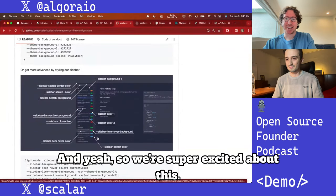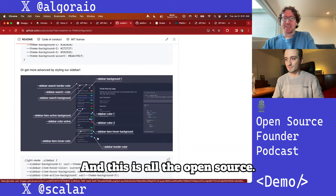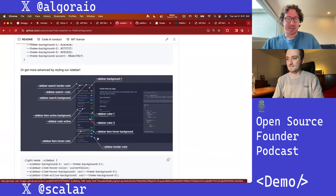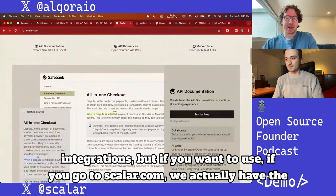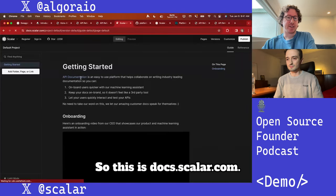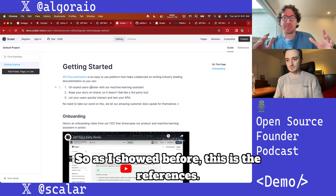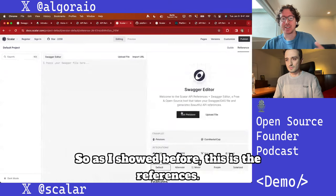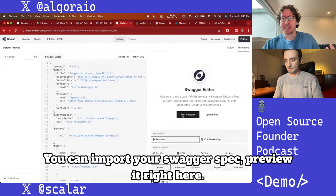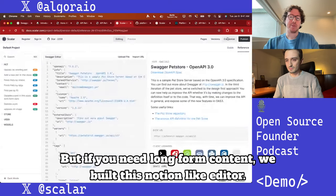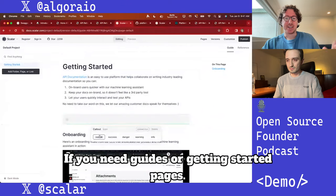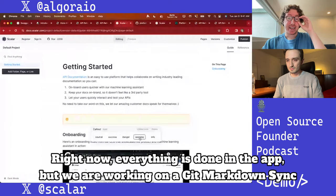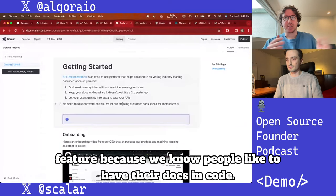We're super excited about the open source integrations. But if you go to scalar.com, we have the hosted version at docs.scalar.com. You can import your Swagger spec and preview it right there. For long-form content, we built a Notion-like editor so you can write guides or getting started pages.